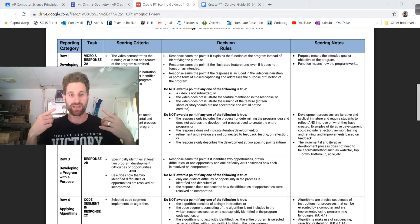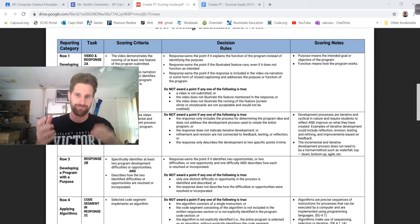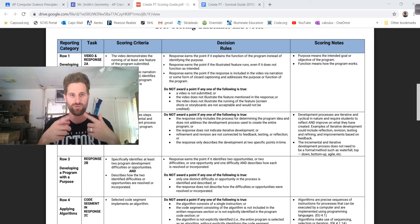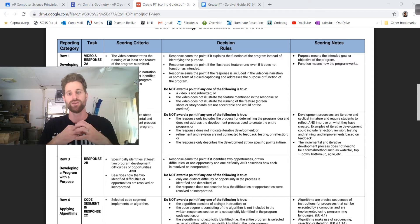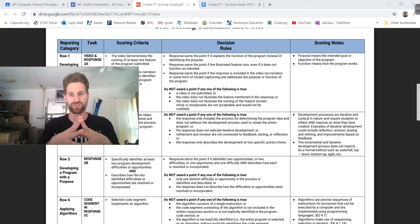How do you not get the point? The response only includes a process for determining the program idea and does not address the development process — coming up with the program idea is not the same as the process of creating it. The response does not indicate iterative development — meaning you didn't talk about how you tried this, tried it again, and finally got it better. Refinements and revisions are not connected to feedback, testing, or reflection. And the response only describes developments at two specific points — that's how you lose points.